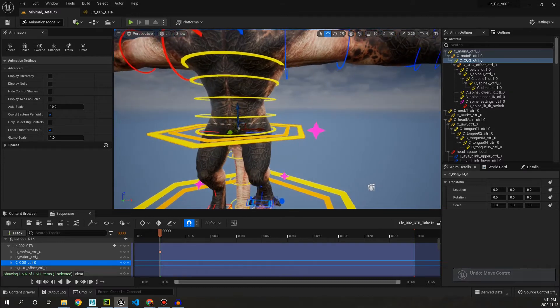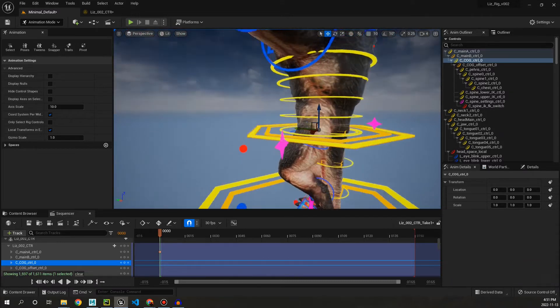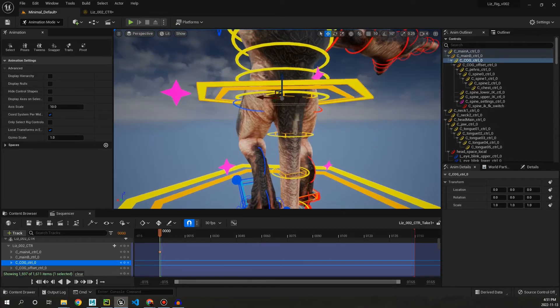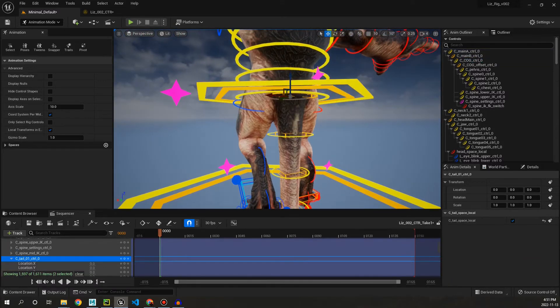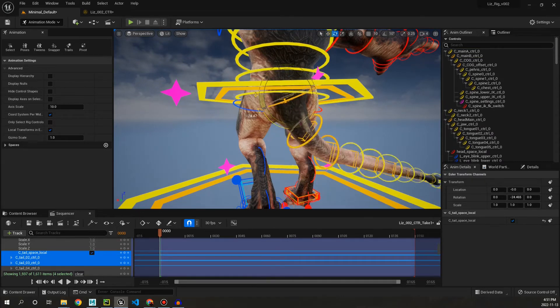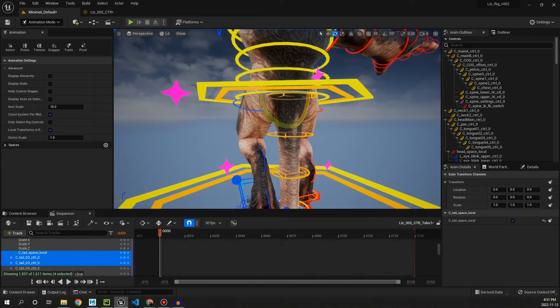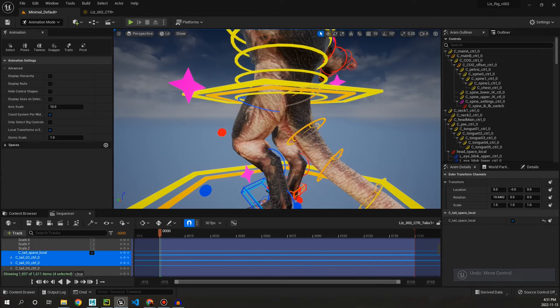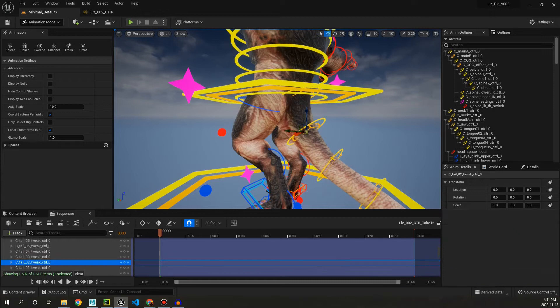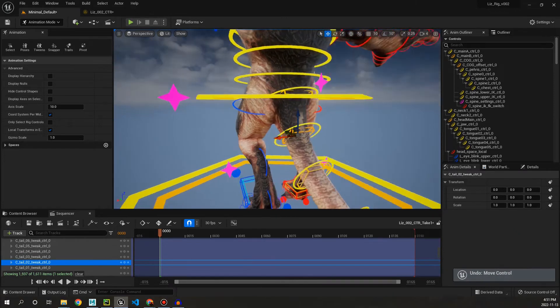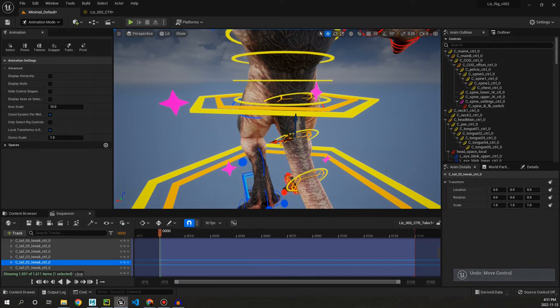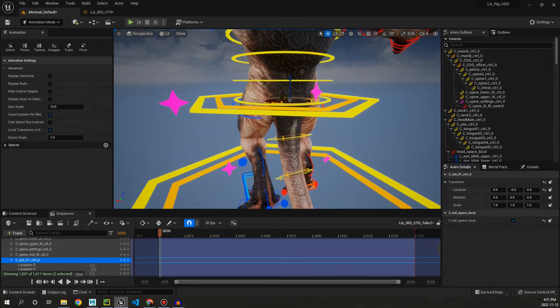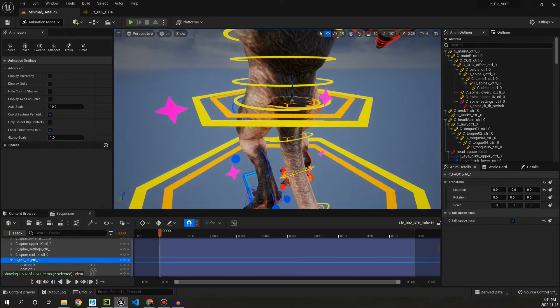Pretty classic FK setup. But then on top of the FK we also have these little IK controls to offset as well. And you'll find on the main tail control we have an attribute down here called tail space local. And if we turn that off,